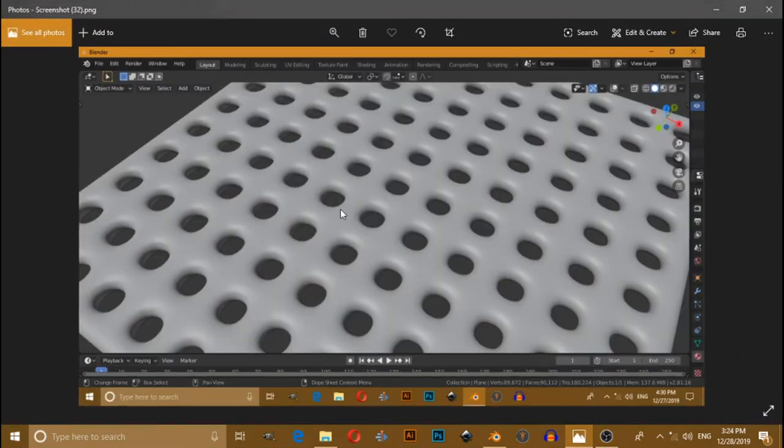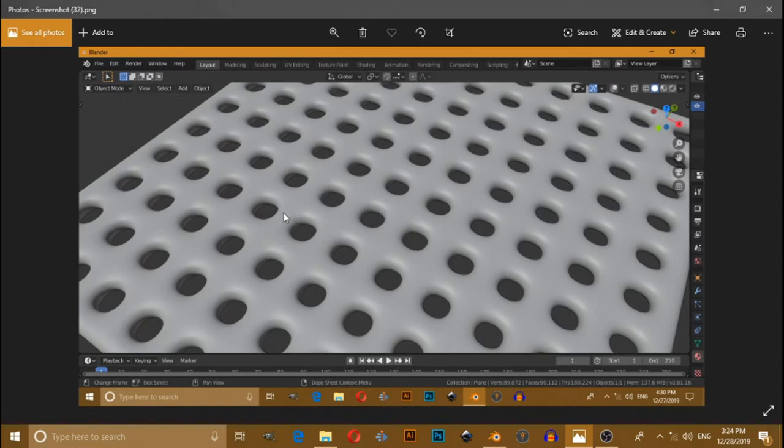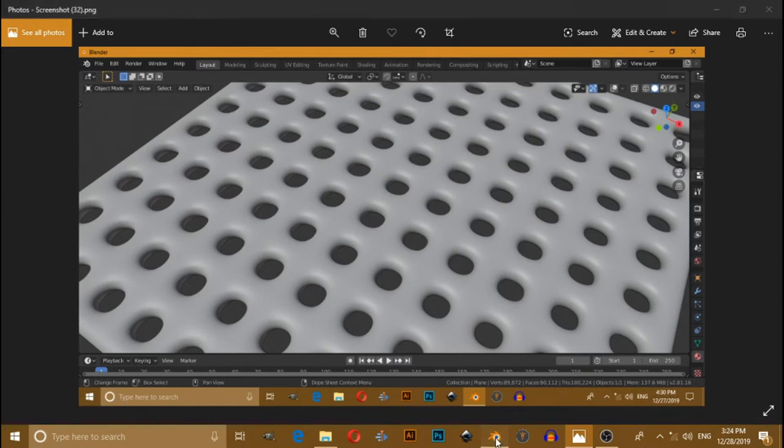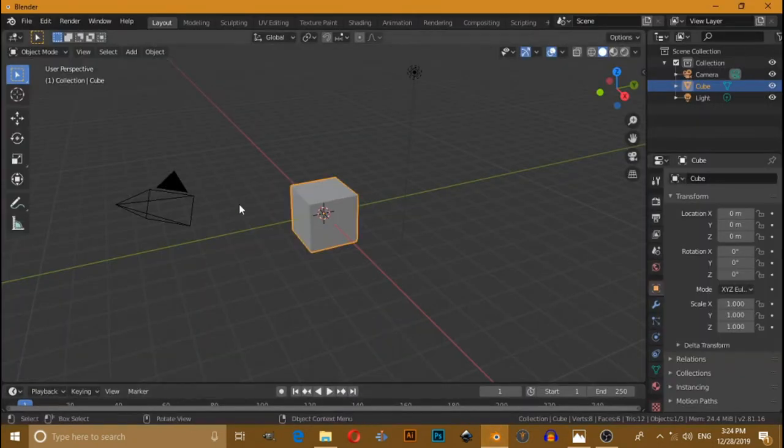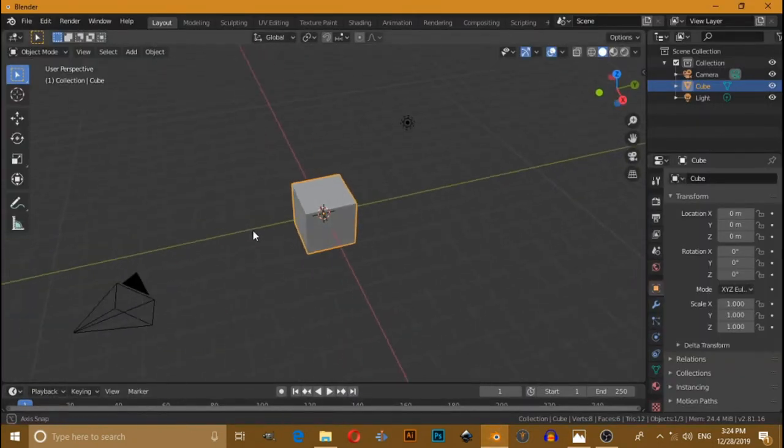Hello friend, in this video you will learn how to make a model of a grid using Blender 2.81. So switch to Blender, this is a very short tutorial as always.